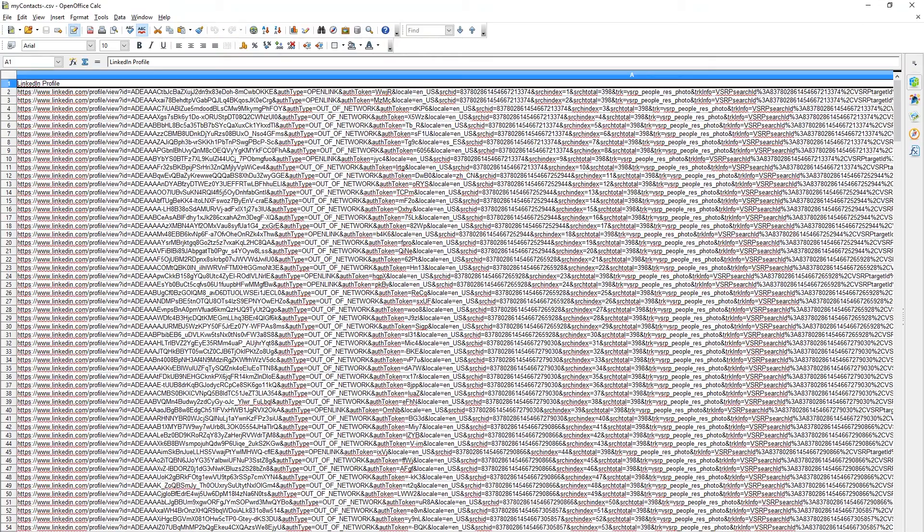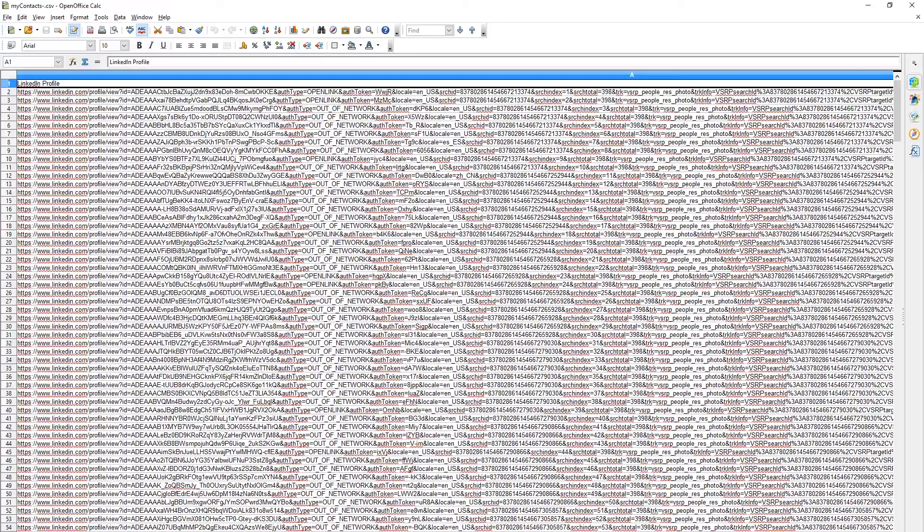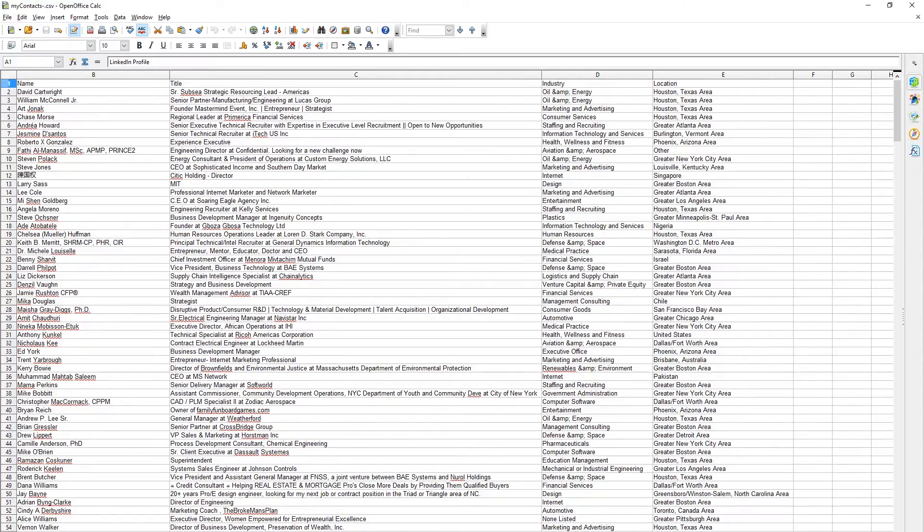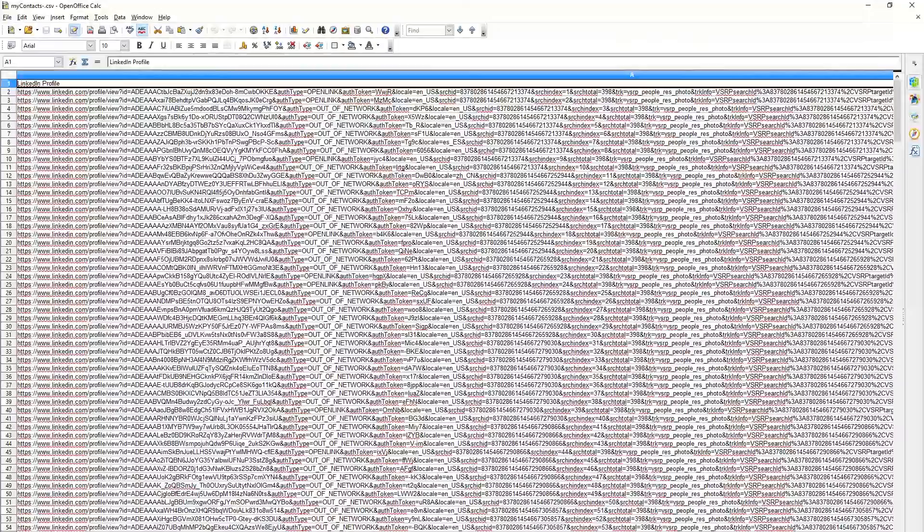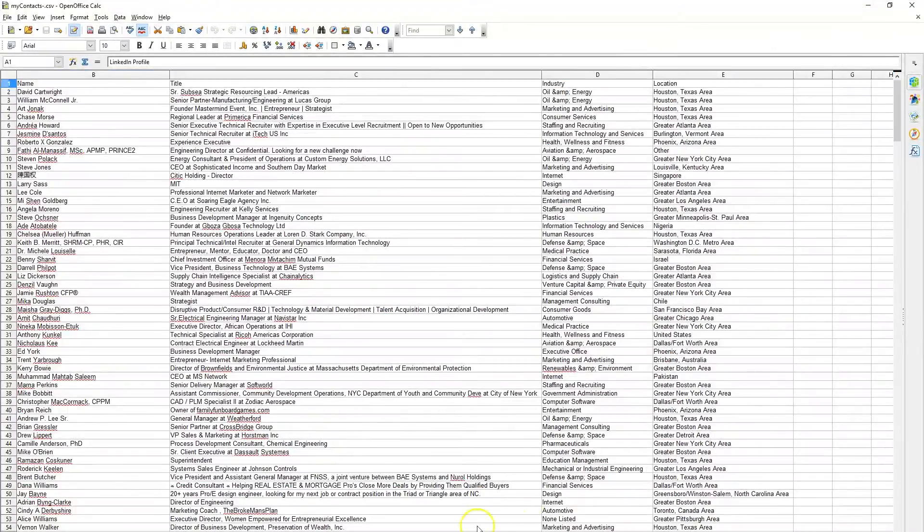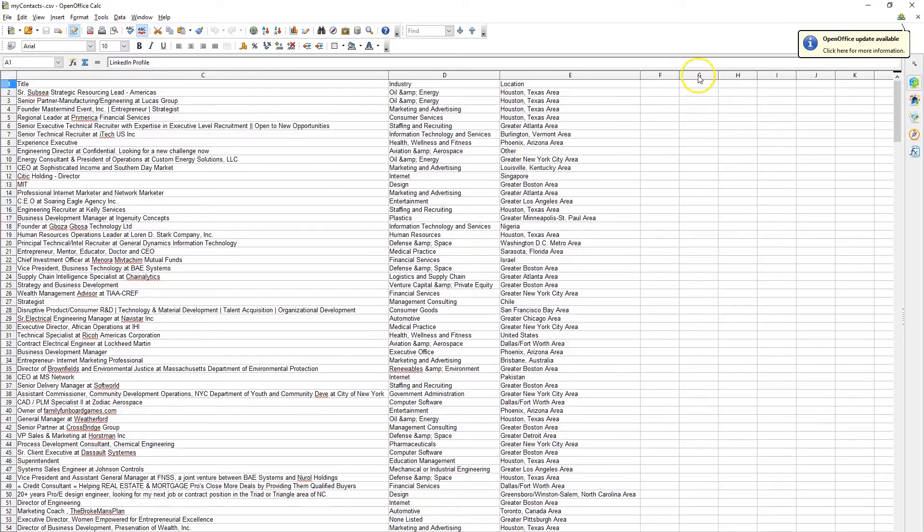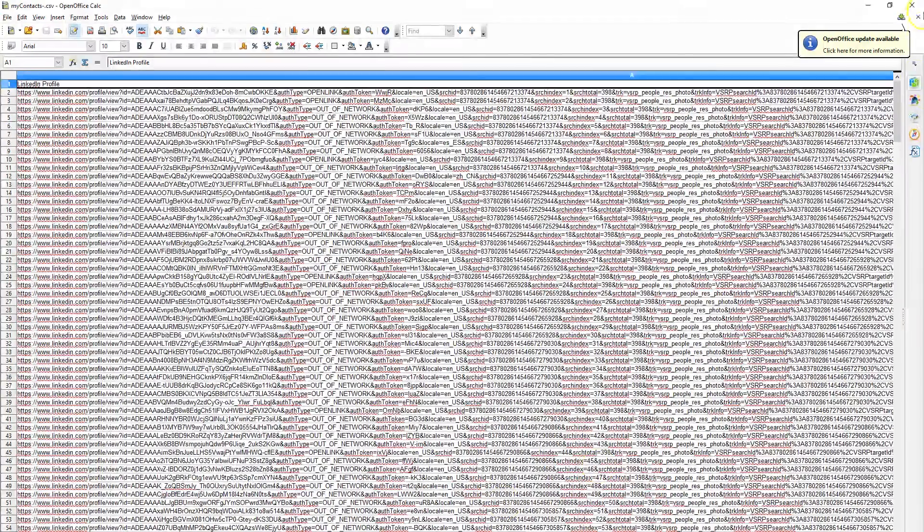This file was created using the Get Contacts module, and you see it has a LinkedIn profile URL, the name, the title, the industry, and the location. We're going to start running the Get Contact Emails module, and you'll see it collecting the email address as well as the phone number for each person. It's going to create a column here and here for their email address and phone number.